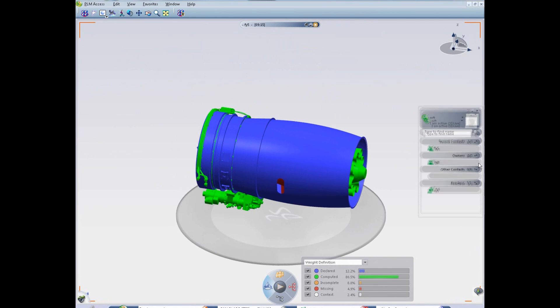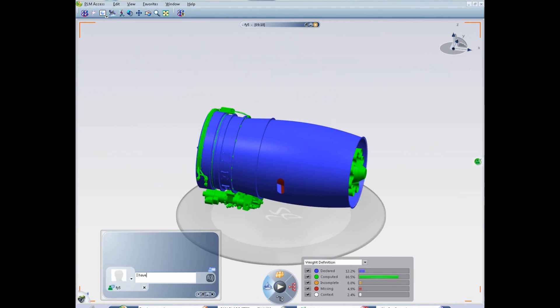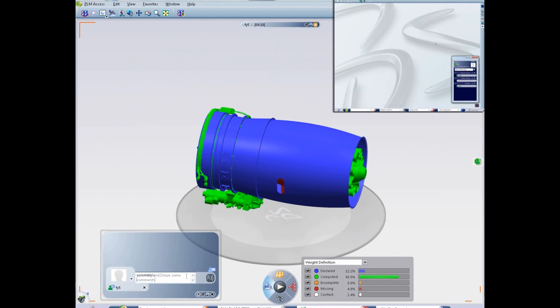The product manager wants to act rapidly to converge on the maturity of the weight, so he requests a collaboration review with Florence, the designer of the turbojet.